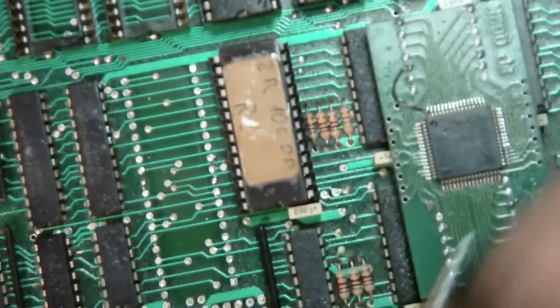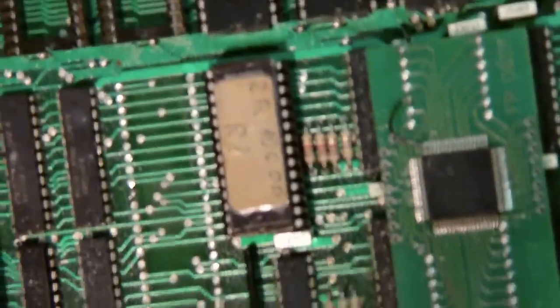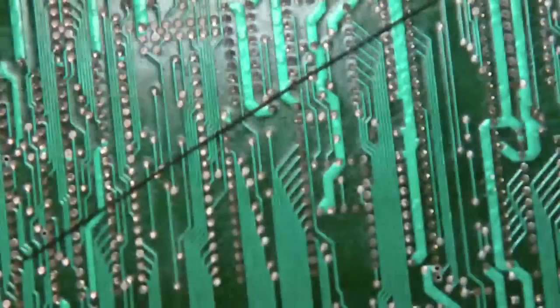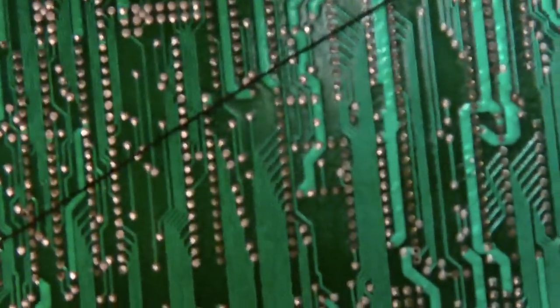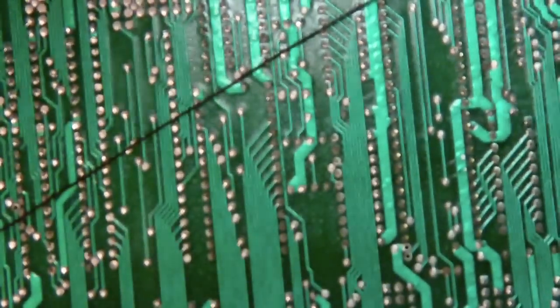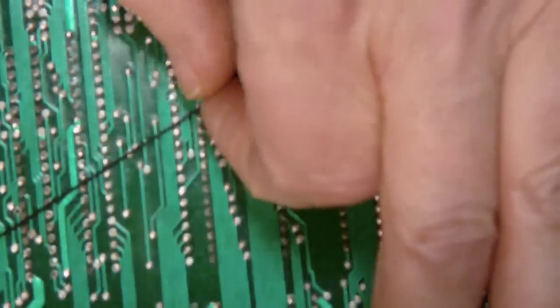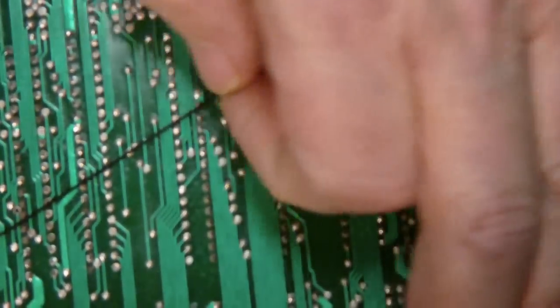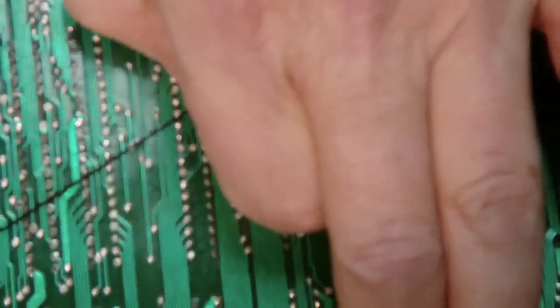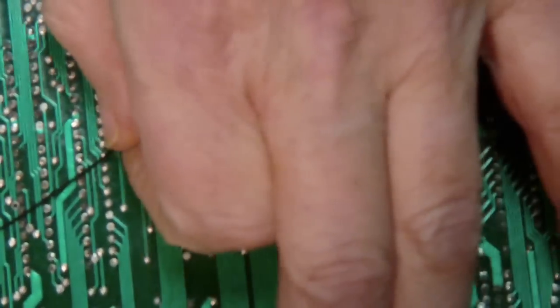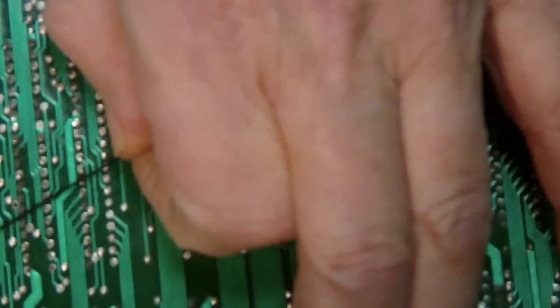So there, I've got all the pins out without destroying any traces, as you can see. Very clean. So now flip it over. And I will desolder all the holes now.